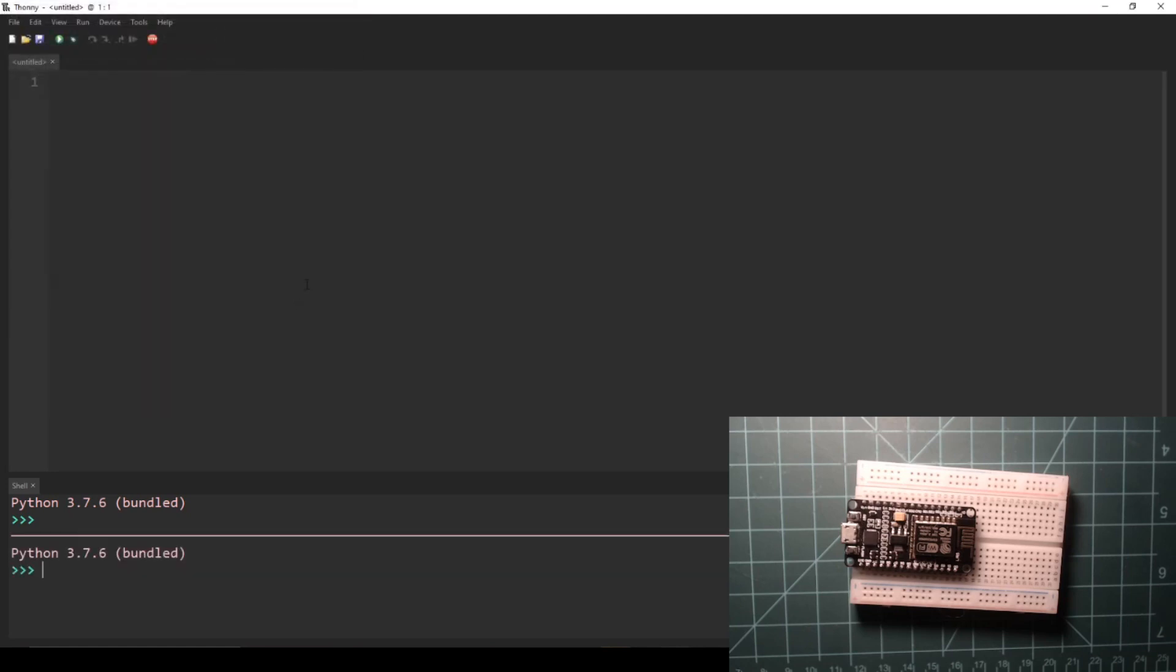After doing this, the shell tab in Thonny should indicate that you are using a version of Python 3 with bundled in parentheses.